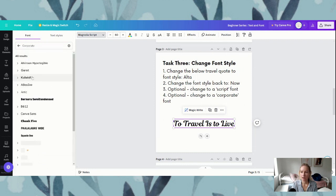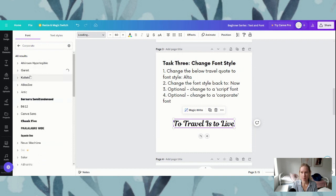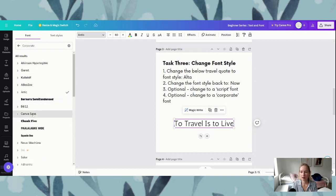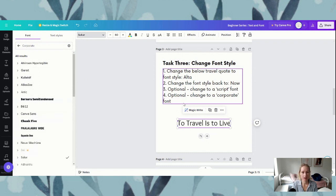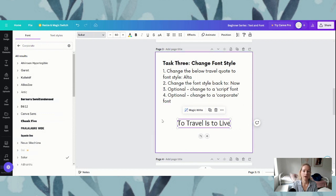...it is going to show us everything that it deems to be in this corporate style. Again you're just clicking any of the ones that you like, going down the list and clicking to change to a corporate font. So that is how we go about changing the font styles.